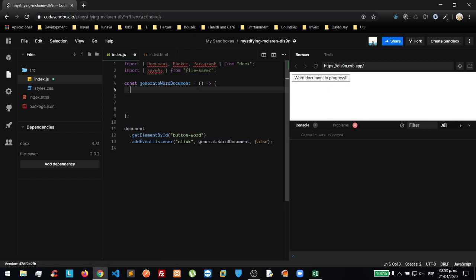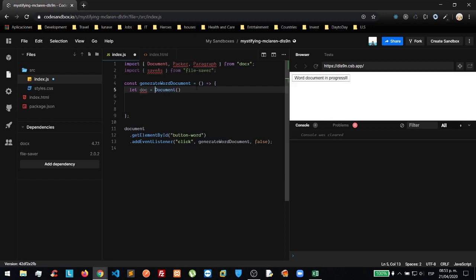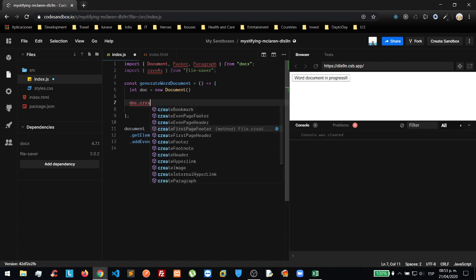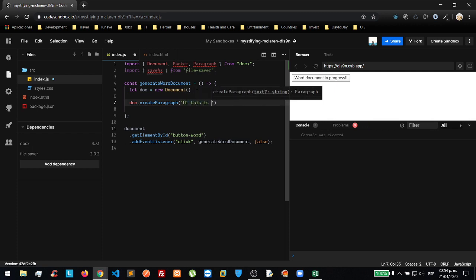Then we are going to create our first document. We need to instantiate a new Document, and then inside that document we are going to create a Paragraph. Our first paragraph will say: 'Hi, this is my first paragraph.'